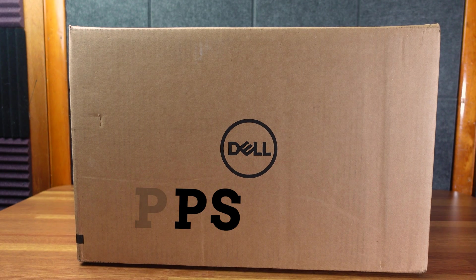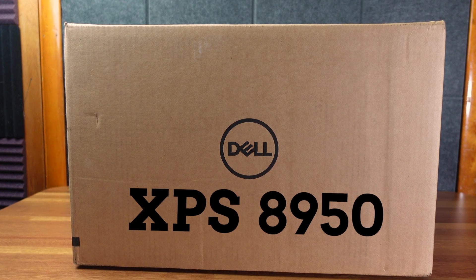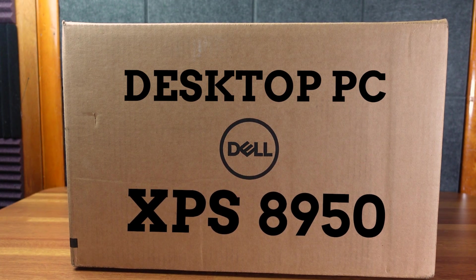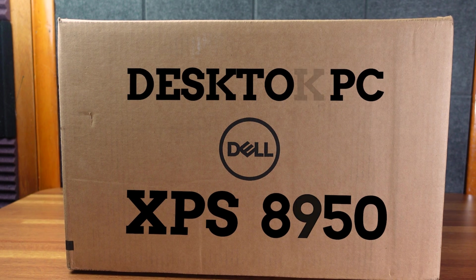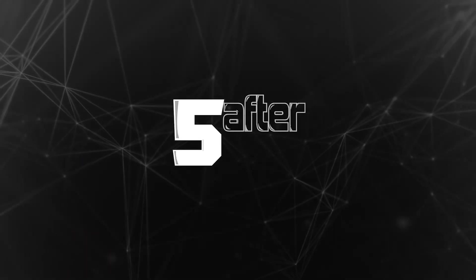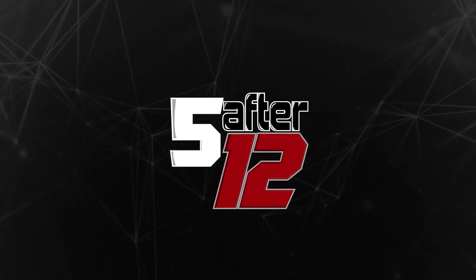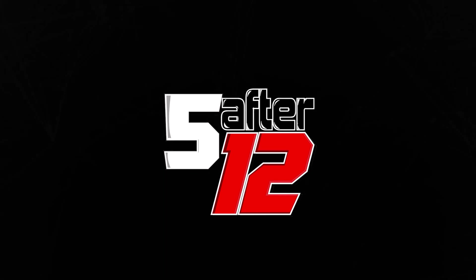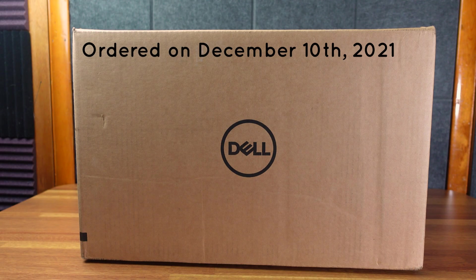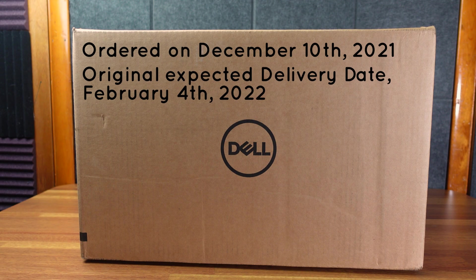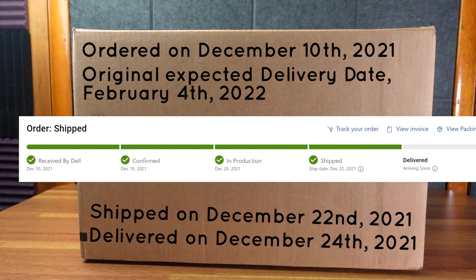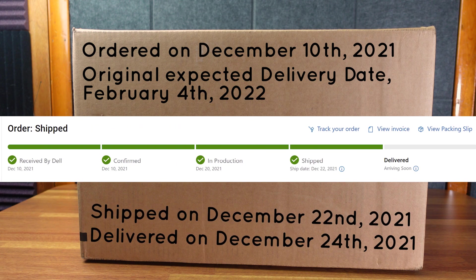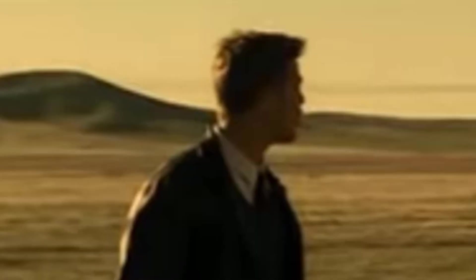All right, so today we have the Dell XPS 8950, the brand new desktop for late 2021, early 2022. It was originally scheduled to be delivered in February 2022, and I got a surprise notification that it was going to be delivered right away. So we like that. Let's check it out.